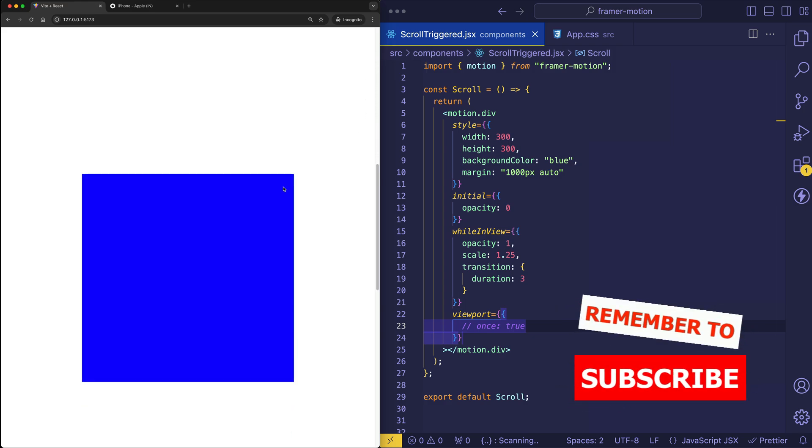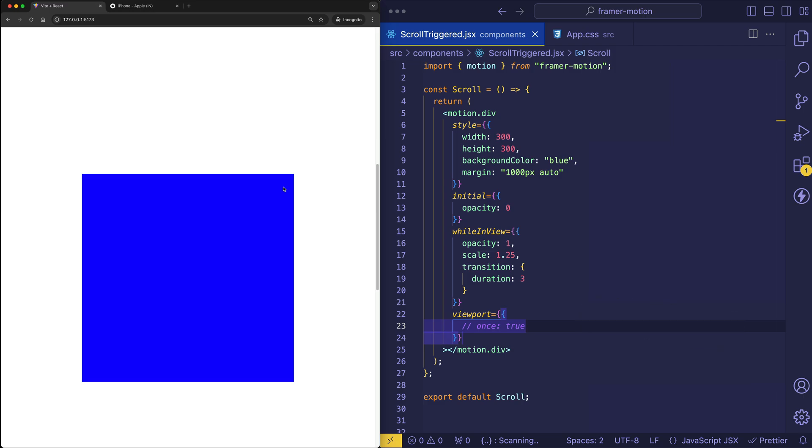So often you'll only want these scroll triggered animations to play once on the initial presentation. Otherwise it can become too busy and too distracting to constantly have these animations triggered every time the user scrolls up and down.